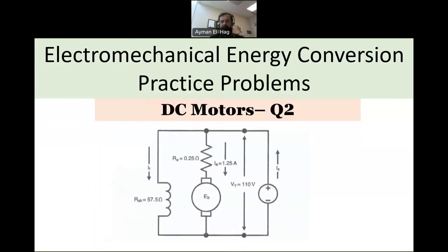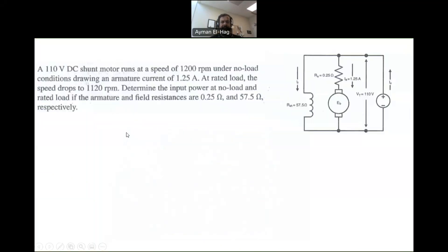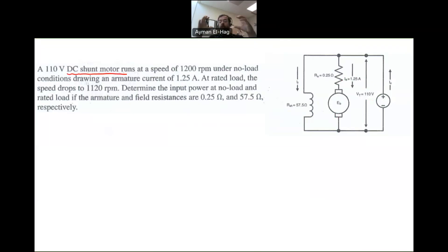Back to the series of practice problems about DC motors. In this question, we have a DC shunt motor. Shunt motor means that the field winding as well as the armature are connected in parallel, in shunt. Both are connected with the DC supply, the V-terminal, supplying both the armature and the field. This is unlike the separately excited motor where you have two different voltage supplies — here we have only one voltage supply giving power to both.